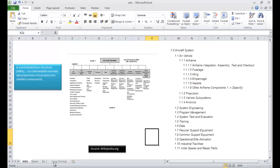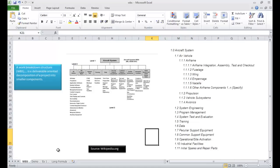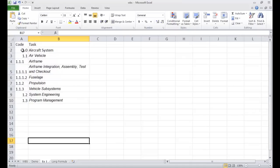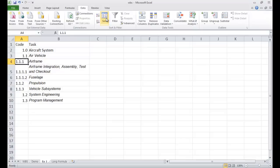So what you can do is type in your tasks. We have our aircraft system and air vehicle — this is the same as what we have here. Maybe we typed it in here with the coding: 1.0, 1.1, 1.11. If you sort by these codes in Excel, we'll go under Data and Sort, and if we sort it ascending,